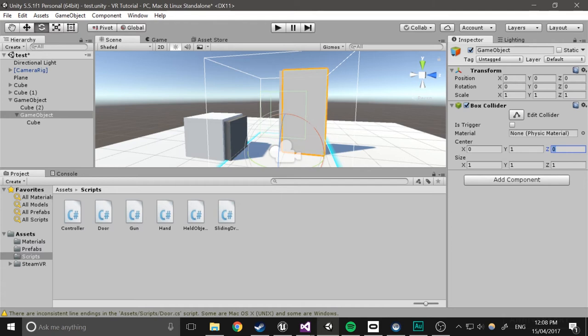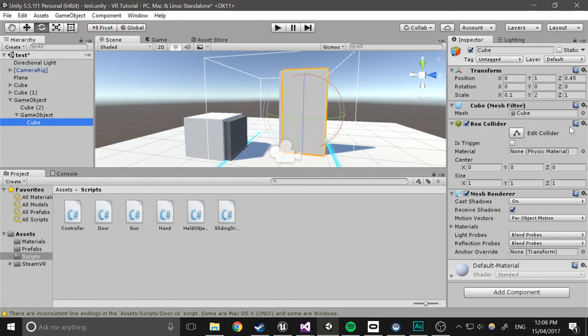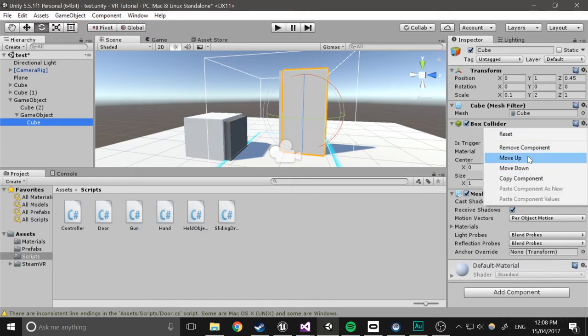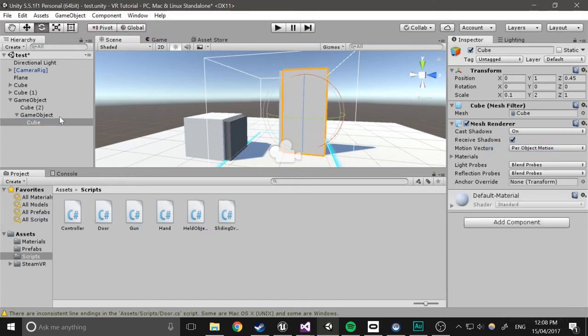1, what scale is it going to be? So it's going to be 2, 0.1, and then I guess I shift it across 0.45. Yep, I'll remove the box collider from this because it might need it.